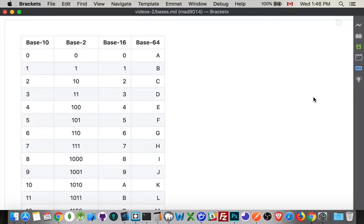All right this is just going to be a quick video. I want to talk about number bases or radix. So base 10 decimal, this is the number system that we grow up using.